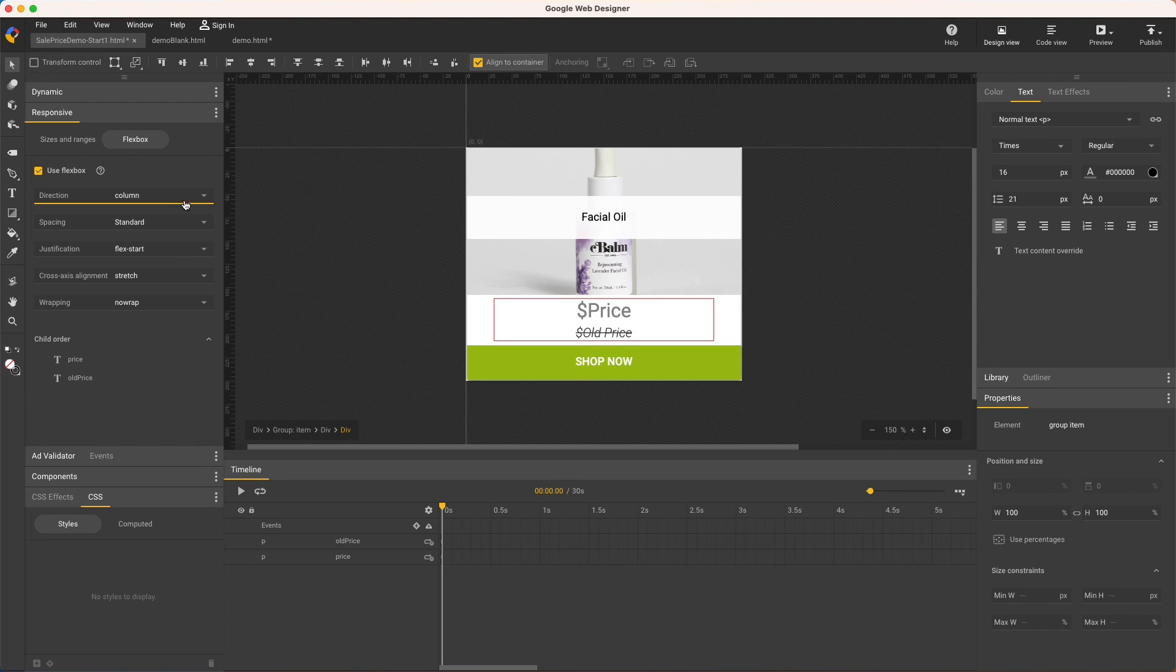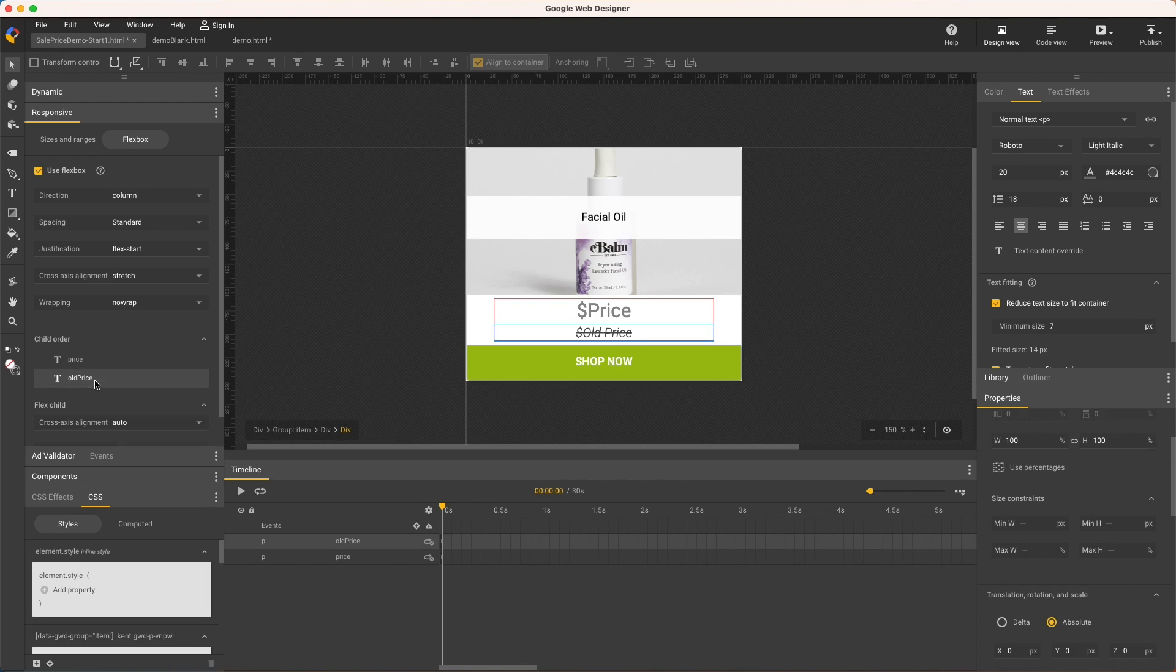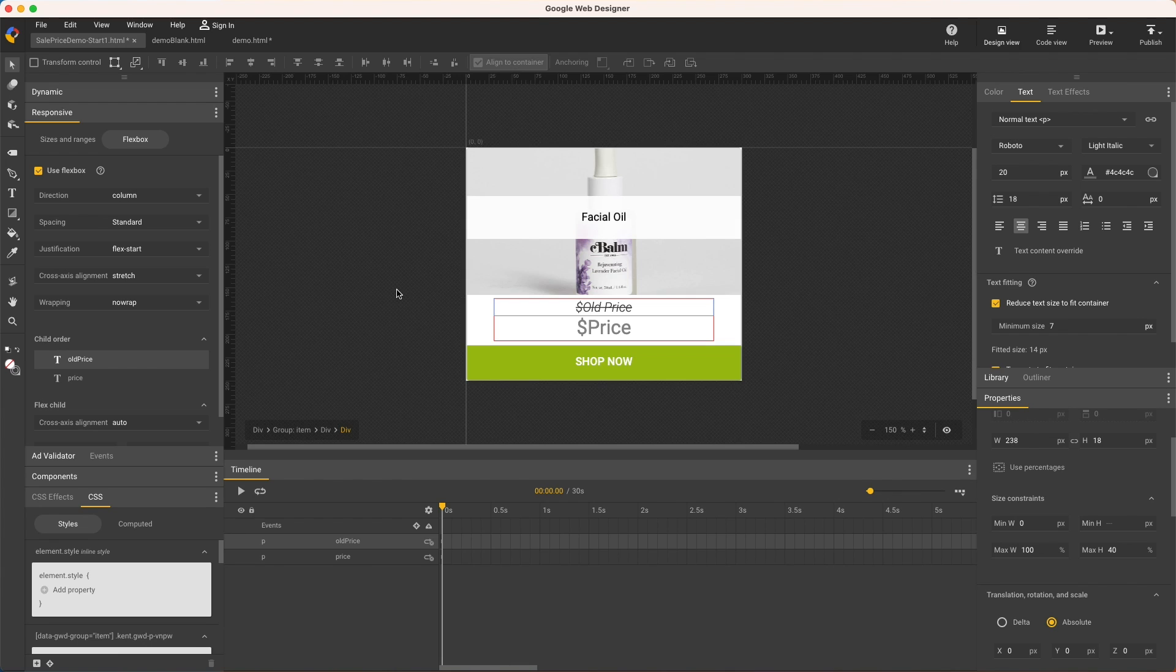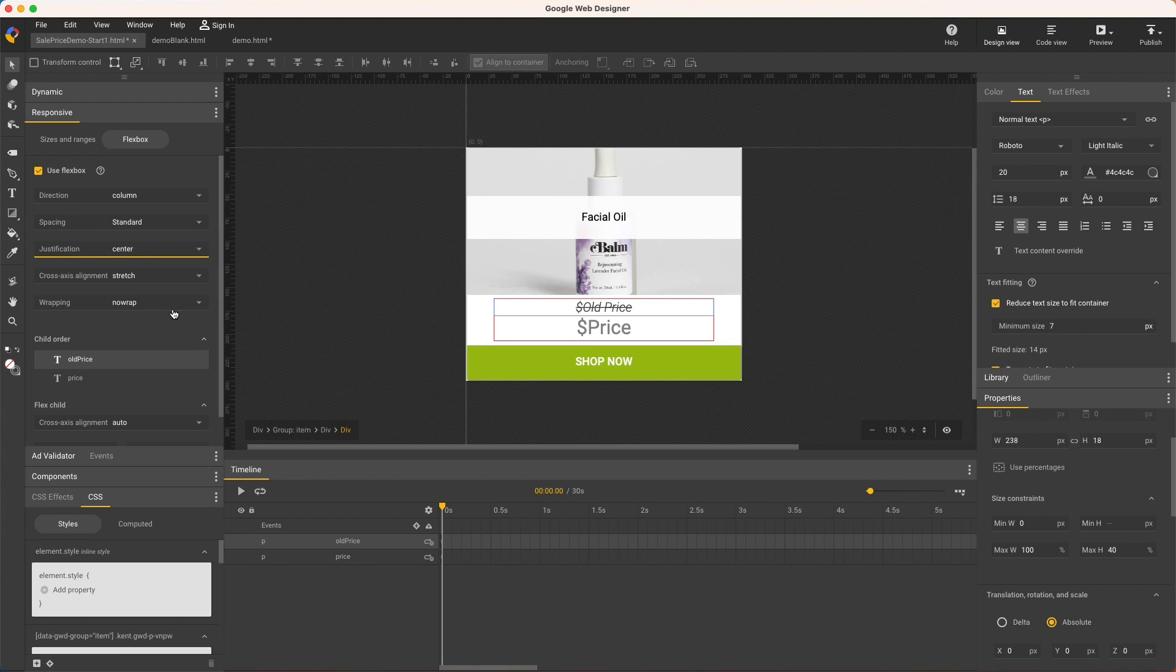Rearranging the timeline layers won't matter. You can't tell yet, but the prices are still top aligned, so to center them vertically, now I use justification center since I've changed the direction.